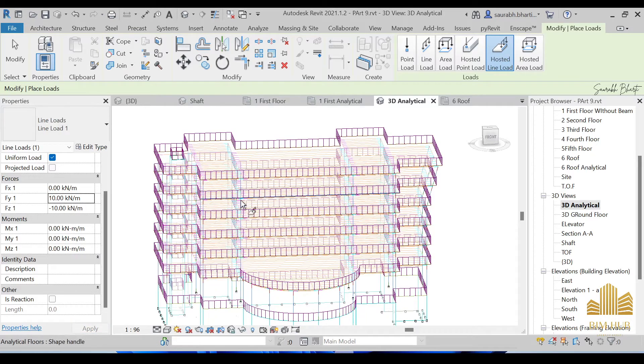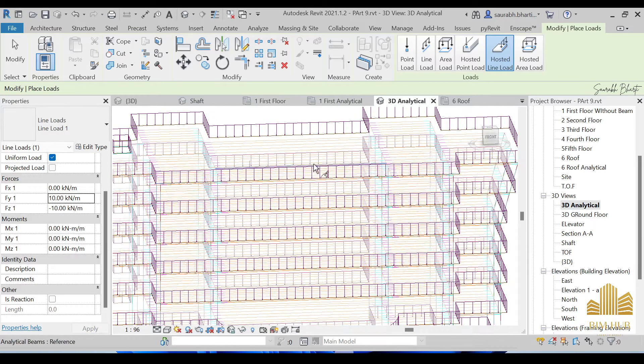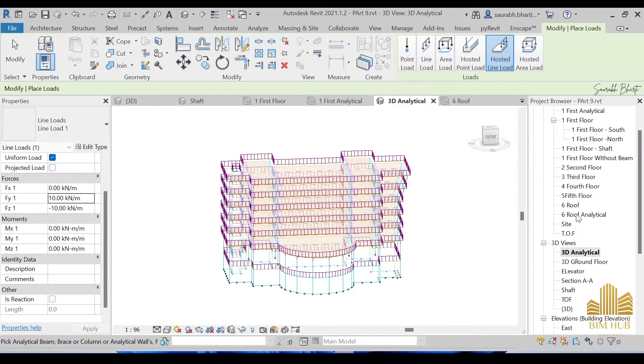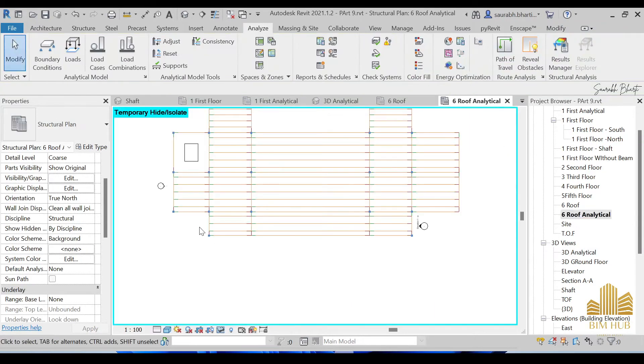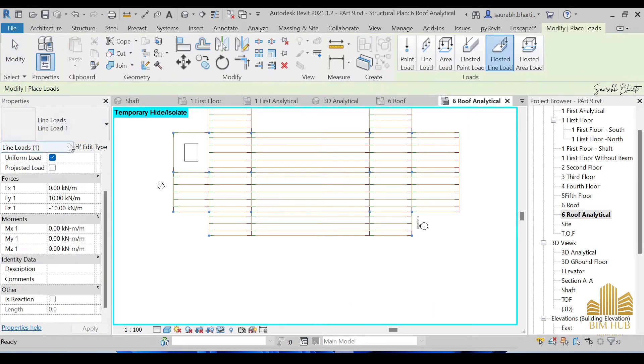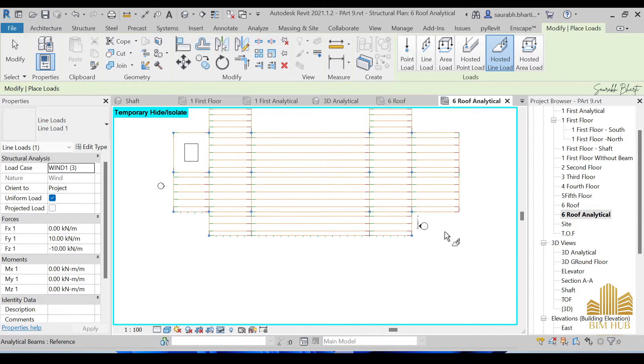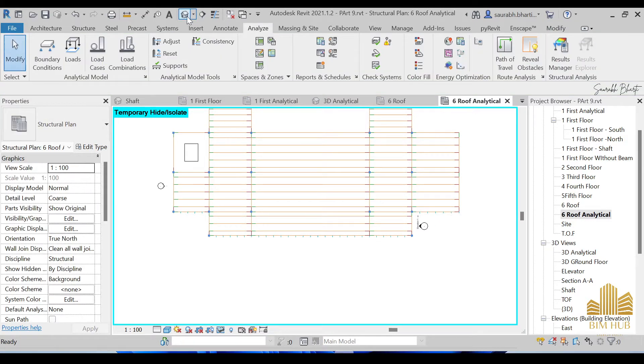Now after this you can go to the roof that we made earlier. Go to the roof, go to the loads. Now as you can see we have this load and you can just provide this same load over here, over here, over this place, over this place, and over this place.